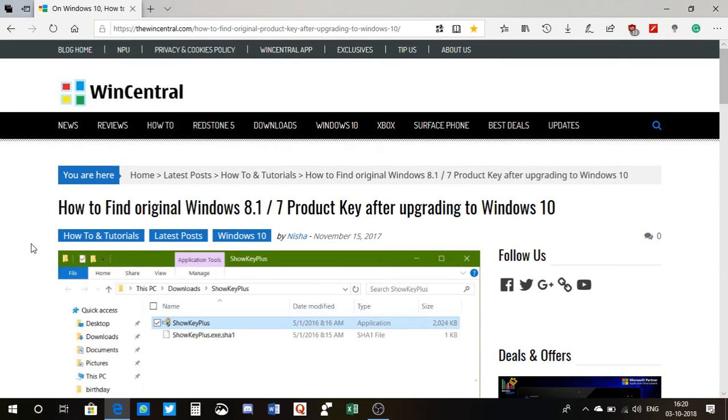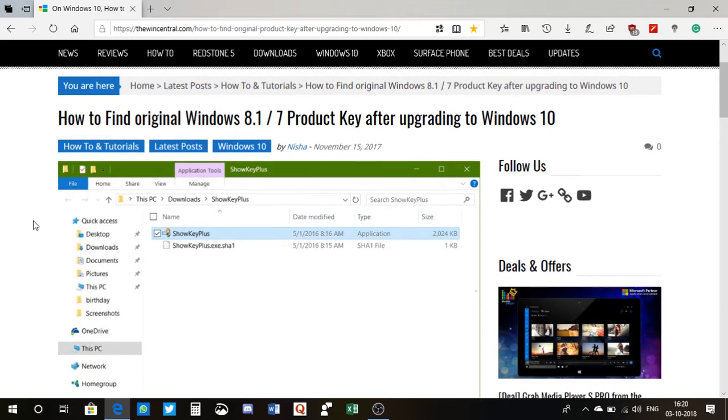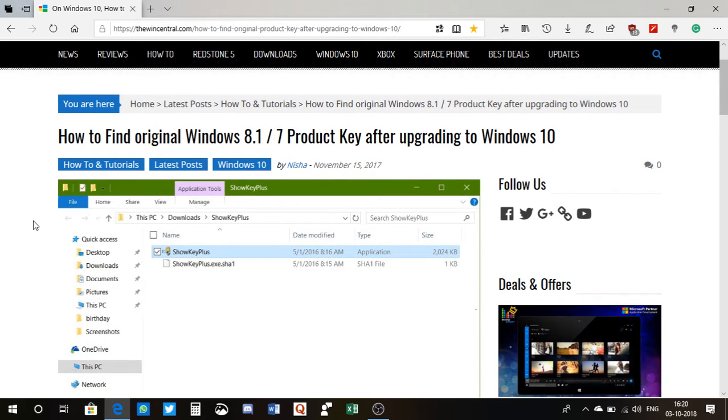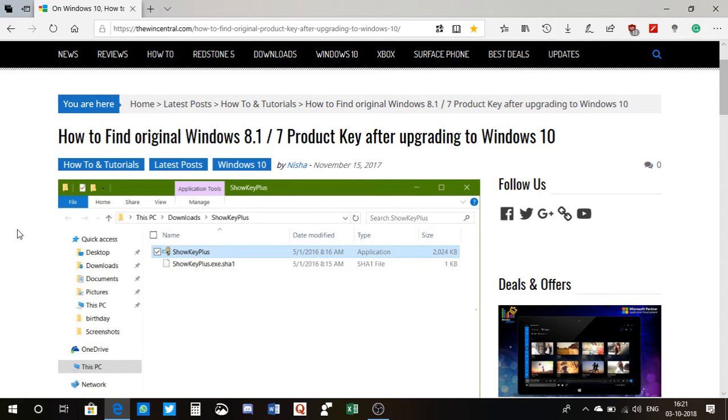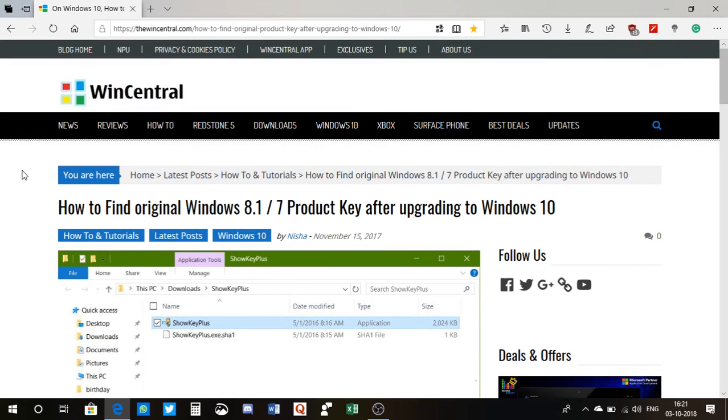We have the download link on our site like thewincentral.com, and as you can see I am currently on this page. This is the article which was written back in 2017. So it's now 2018 and I'm making this video.